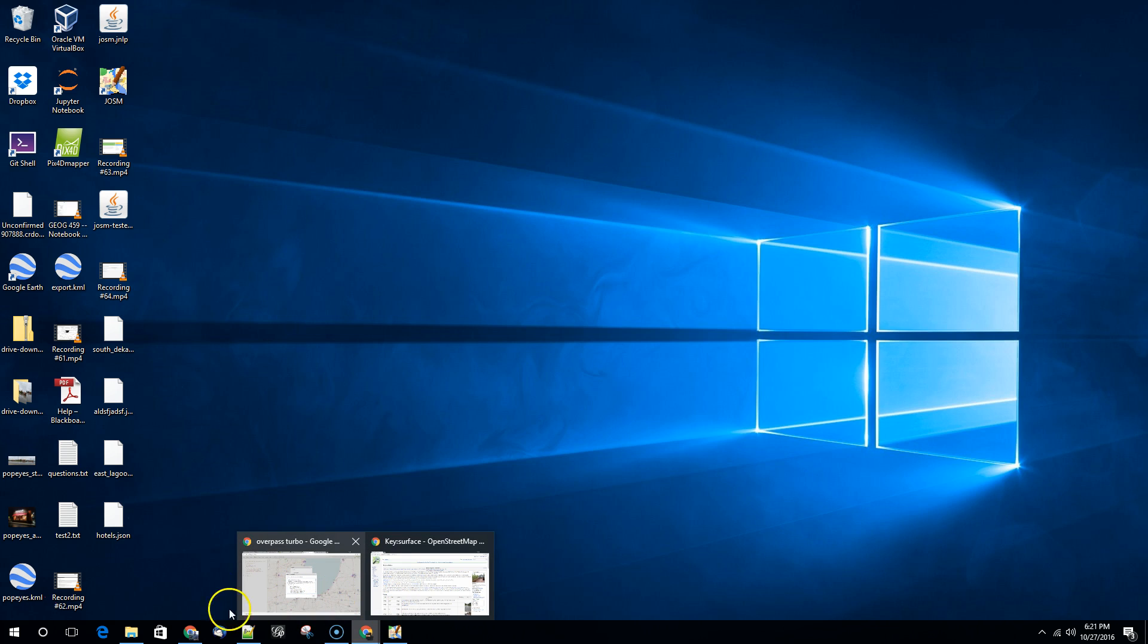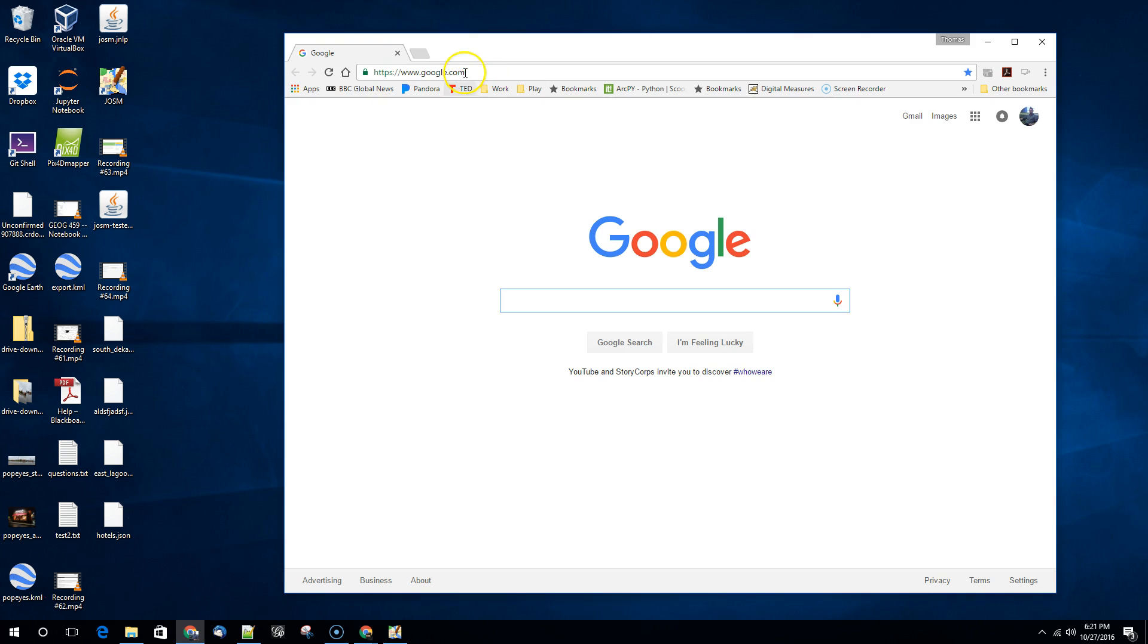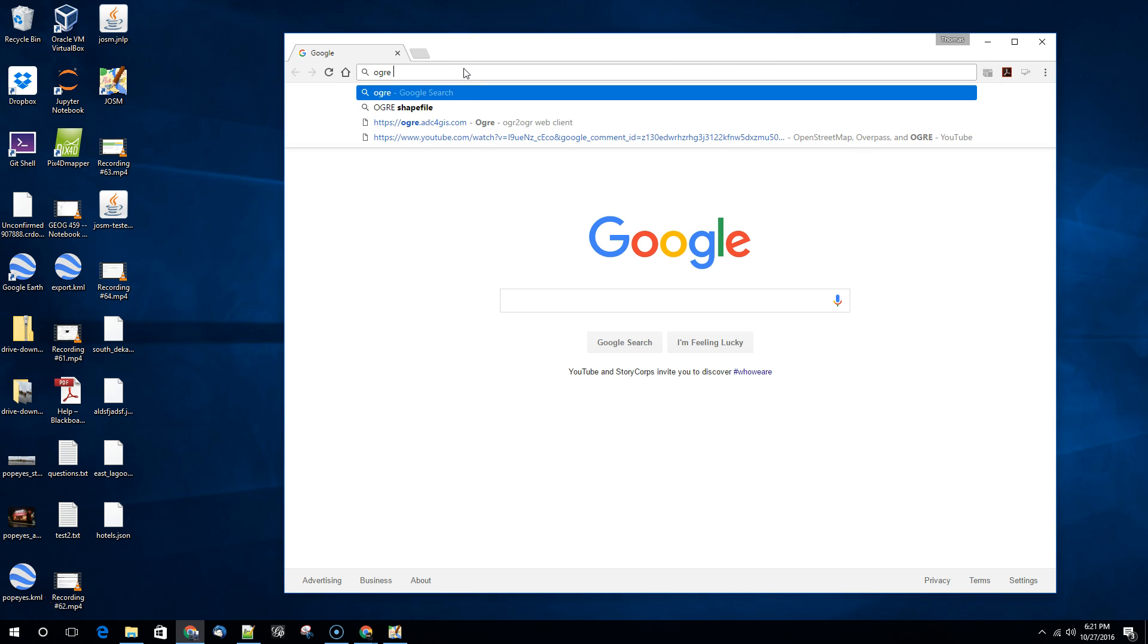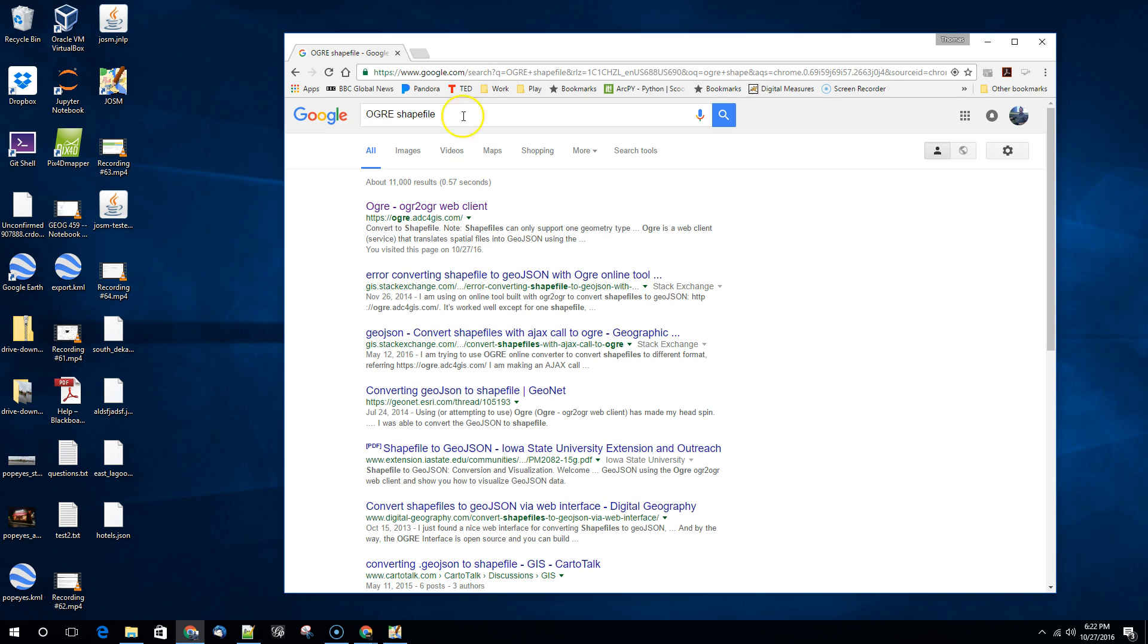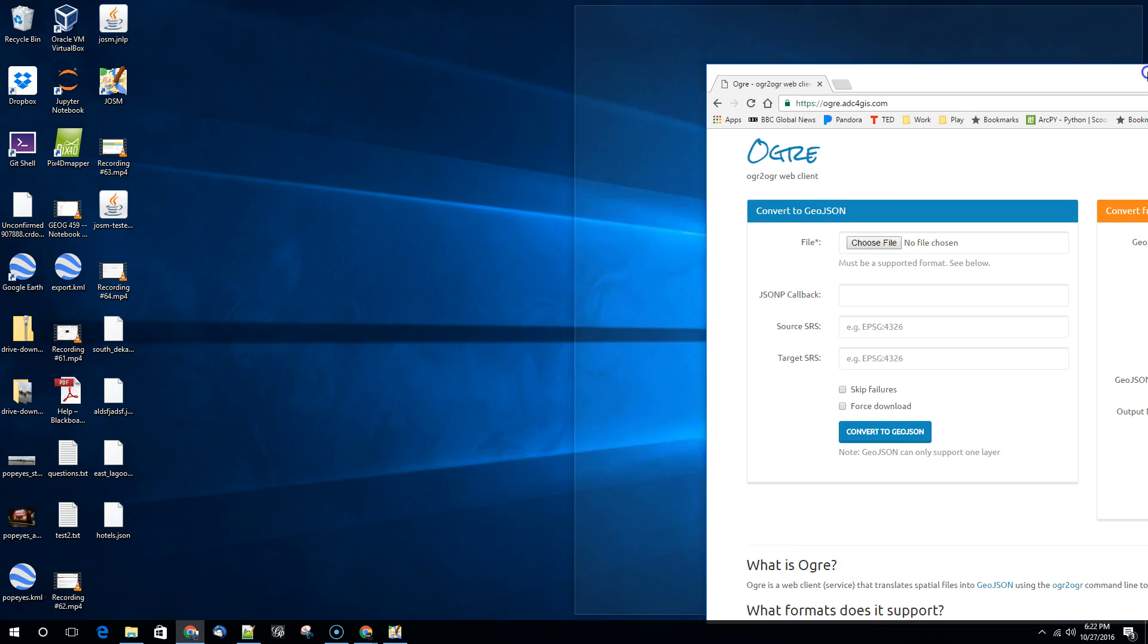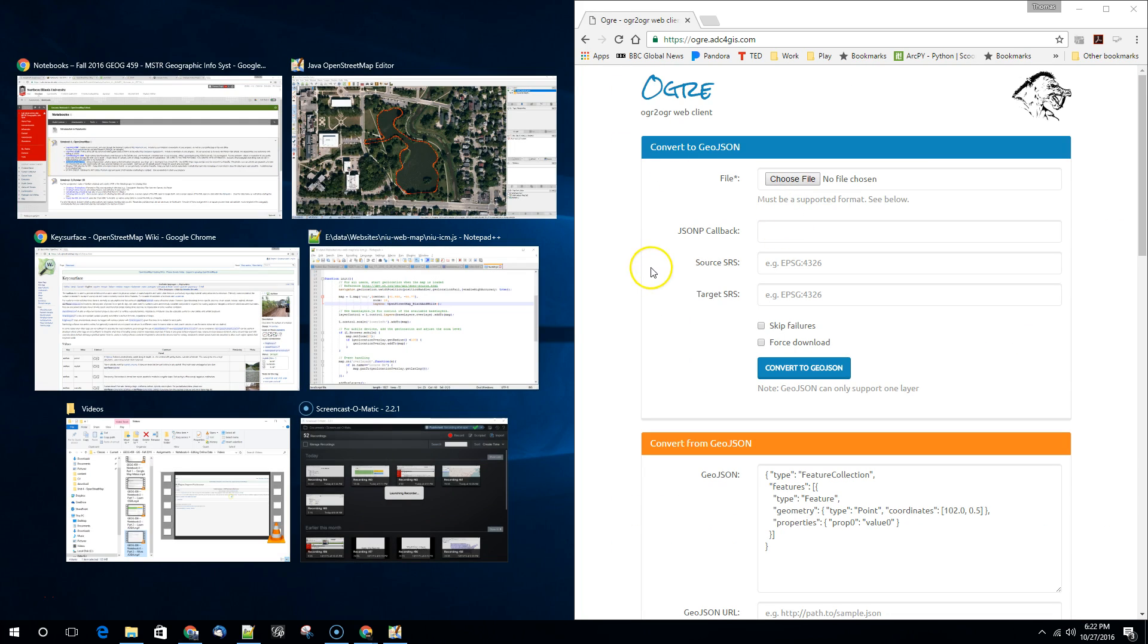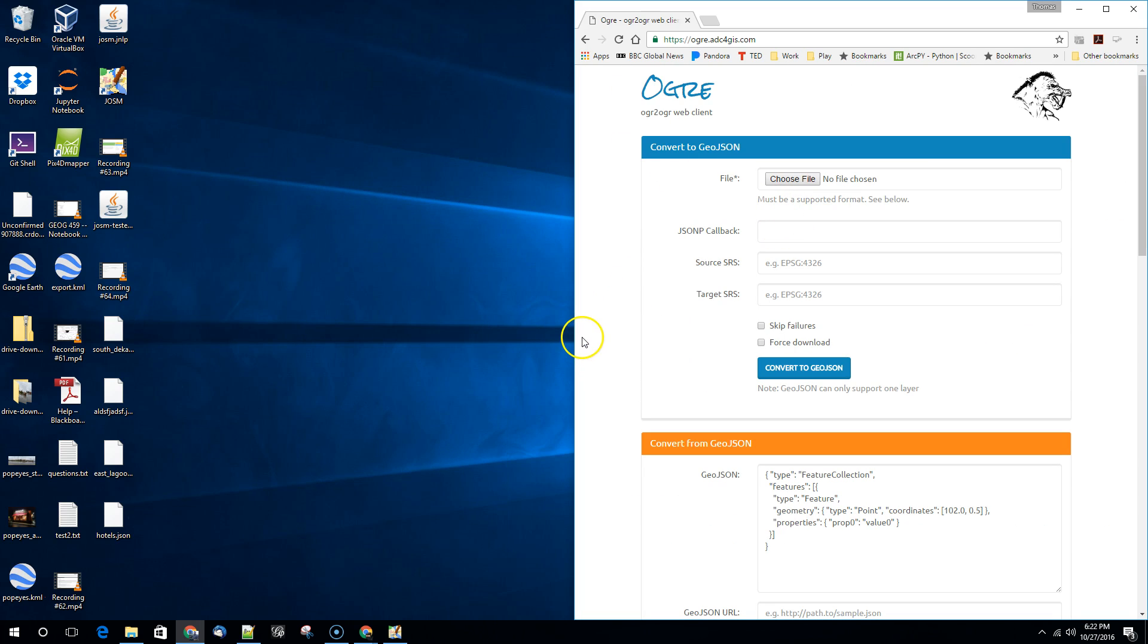So we'll then just take a quick look here at how we do the conversion. So we're going to look for ogre shapefile. And this is the one we want. It's an OGR to OGR web client, which means it's going to be transferring, it's going to be converting vector based information.